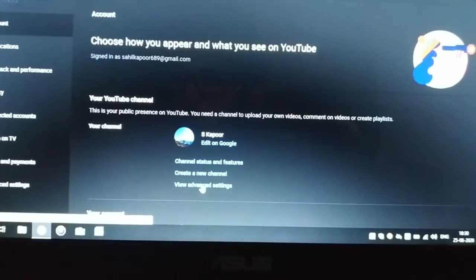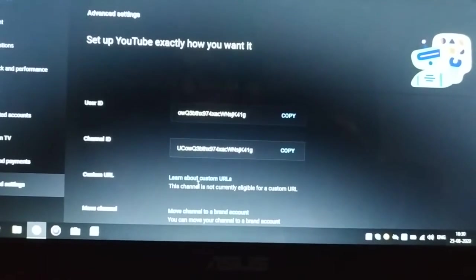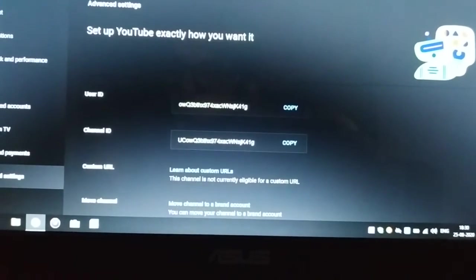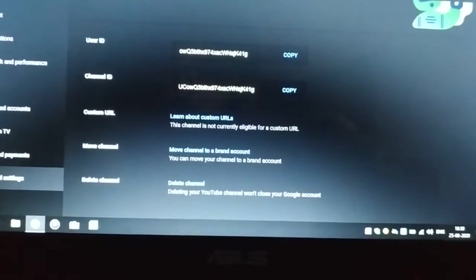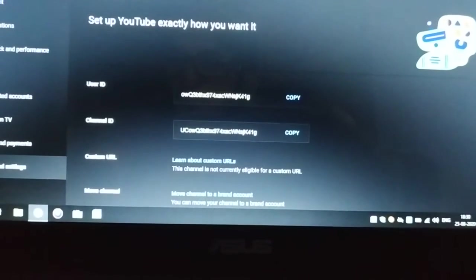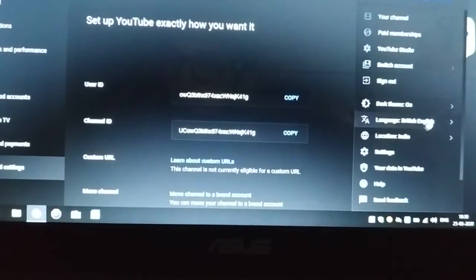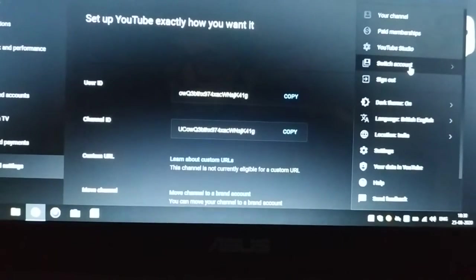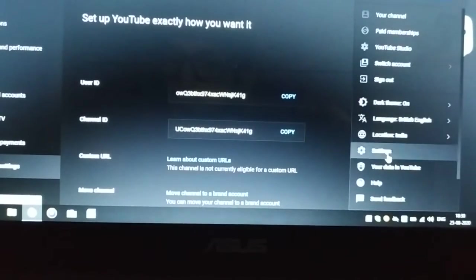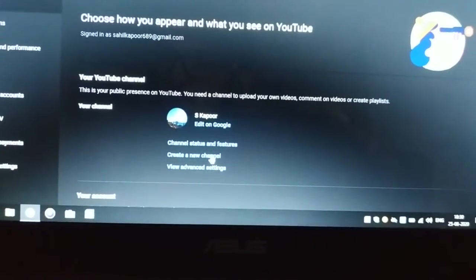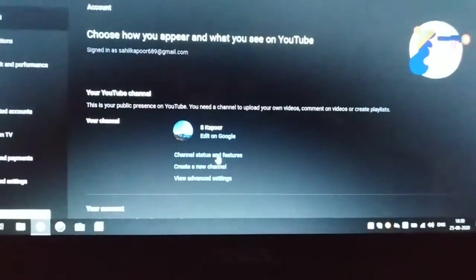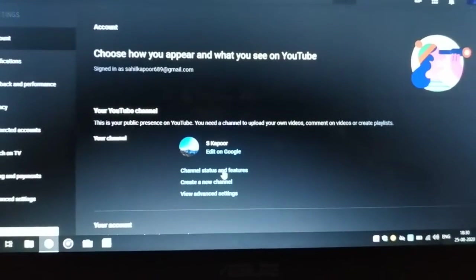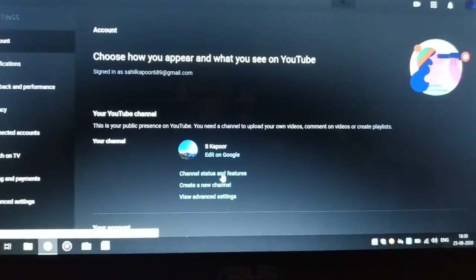advanced settings. There you can see your user ID, channel ID, and all that. Click on there, go to the settings, click on the channel status and features which is the top option.